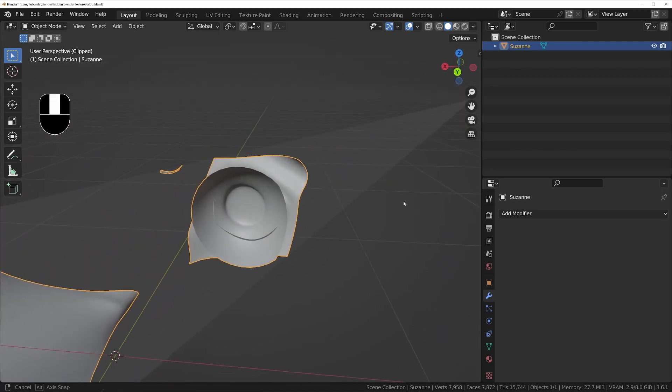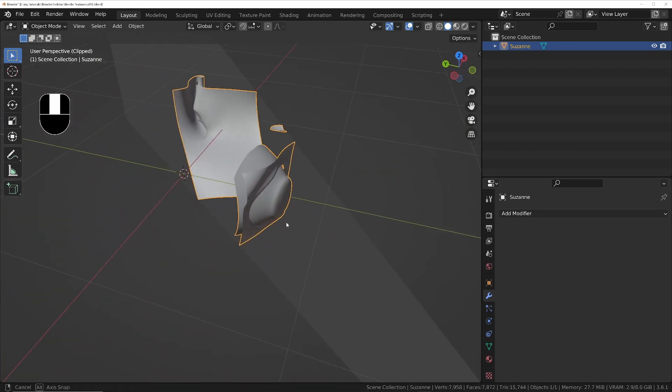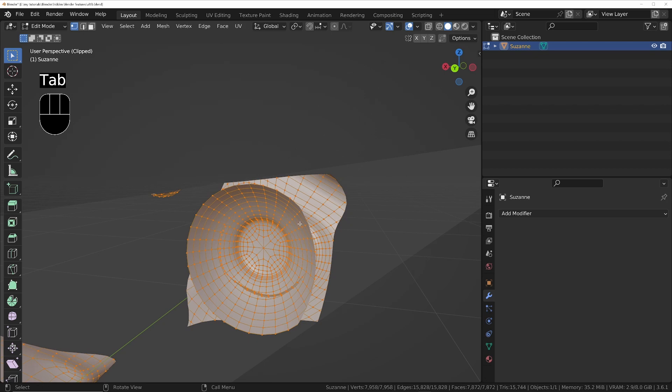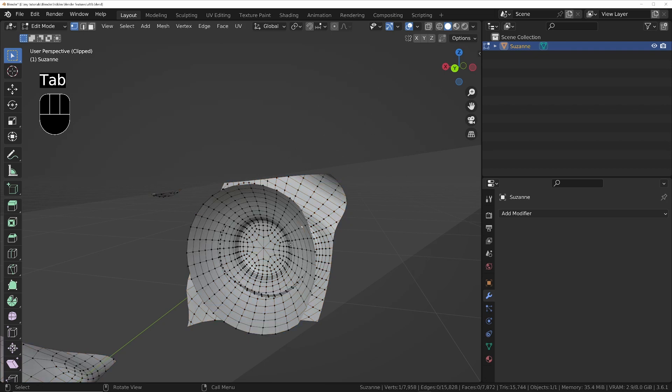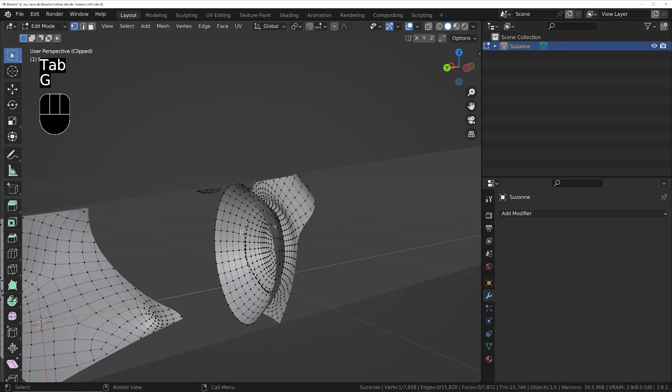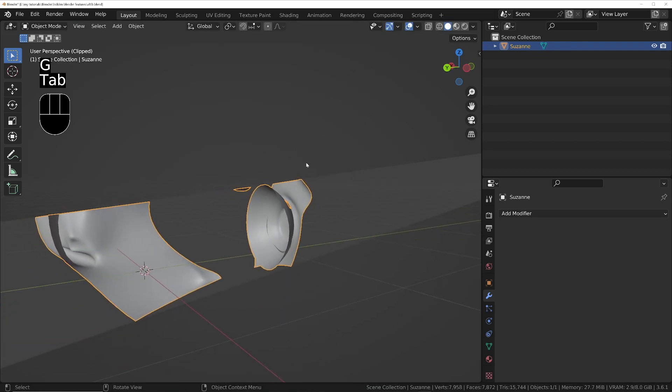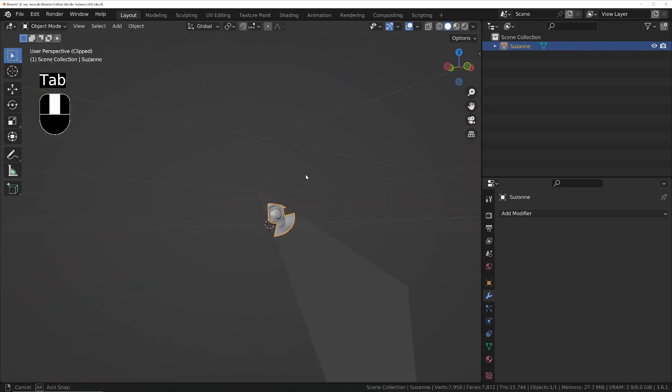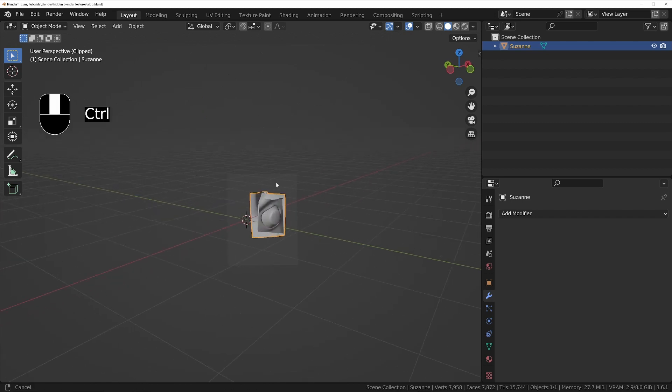So Alt B and you can drag around the part that you want, and that will leave you with a cross section that you're then able to continue working with. And then you can start editing the mesh, etc. And the beauty of this is this works in both object mode and edit mode as well.